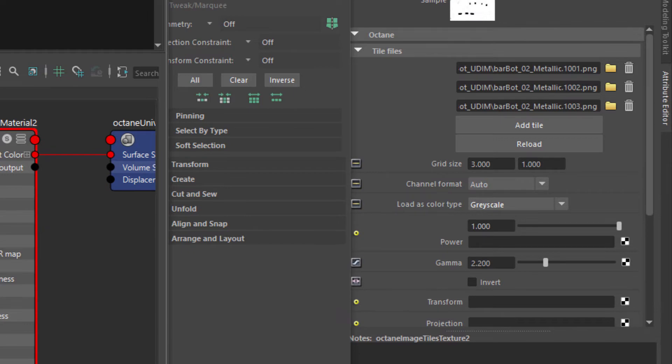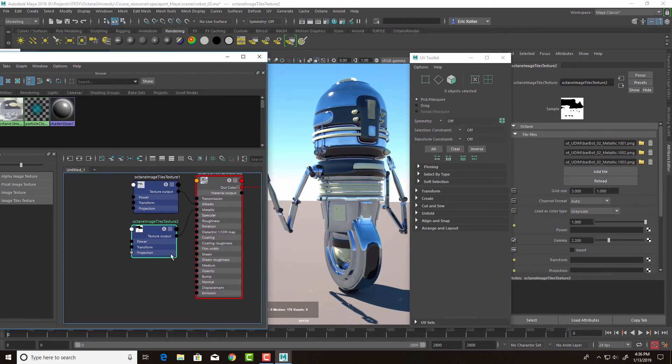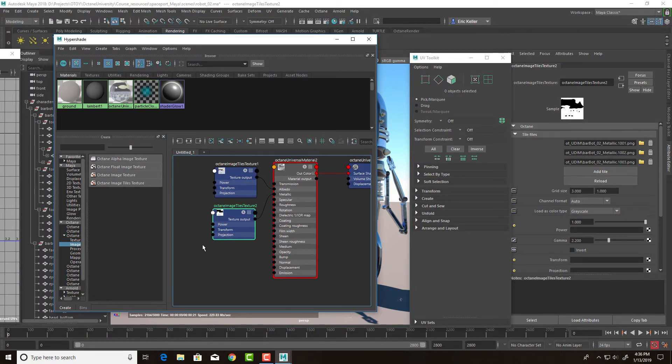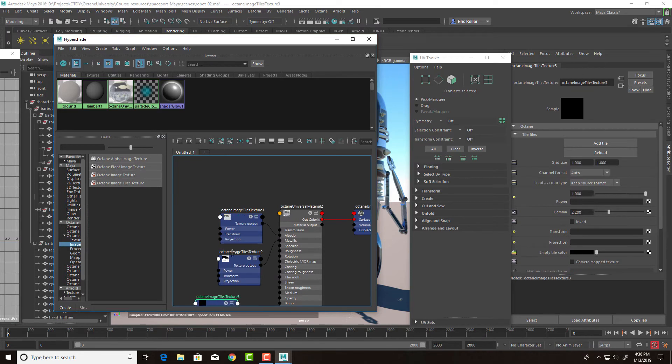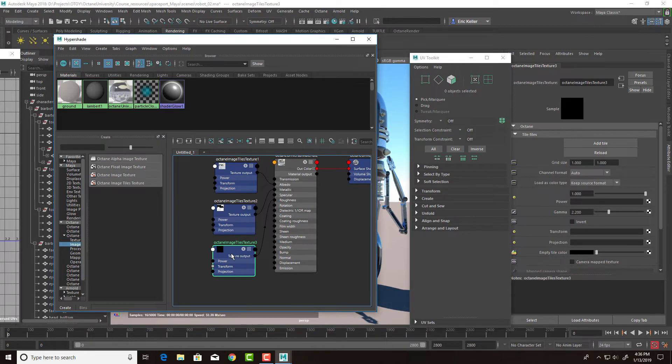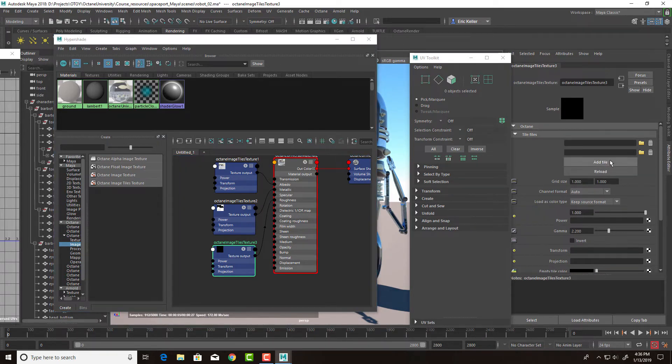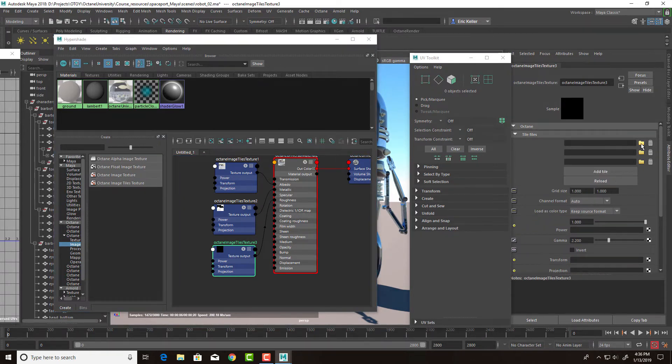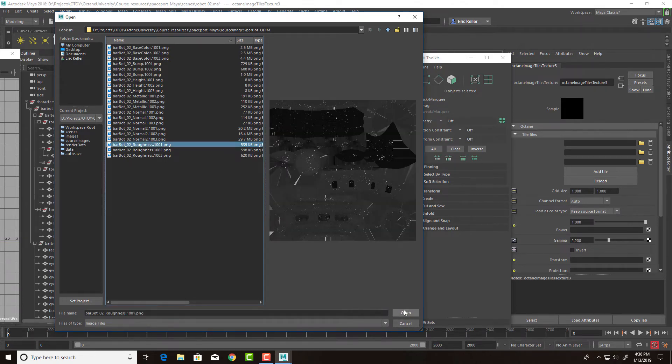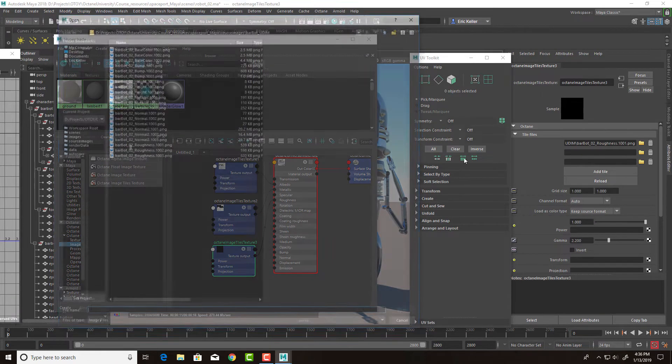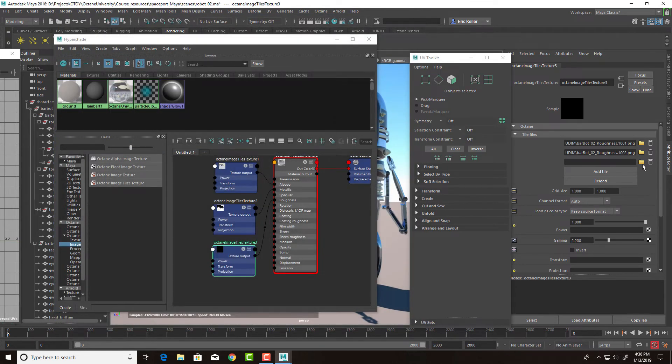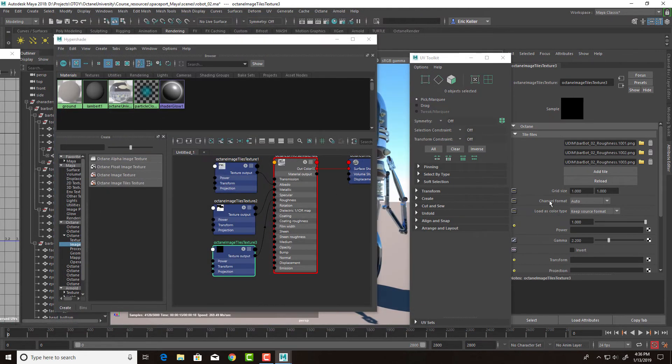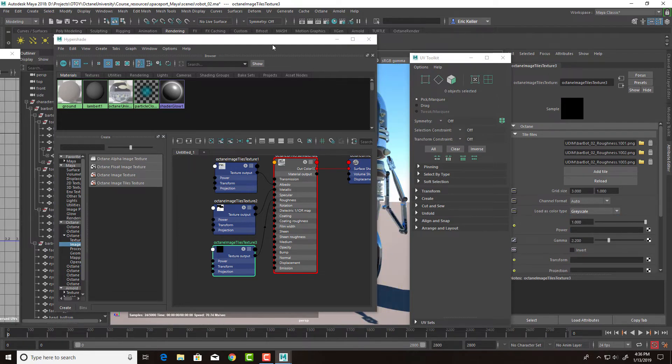That'll save some texture memory. So let's do a texture for the roughness. Image tiles texture. Let's plug this into roughness. Add our tiles, set the grid size to three by one, and set the color type to grayscale.